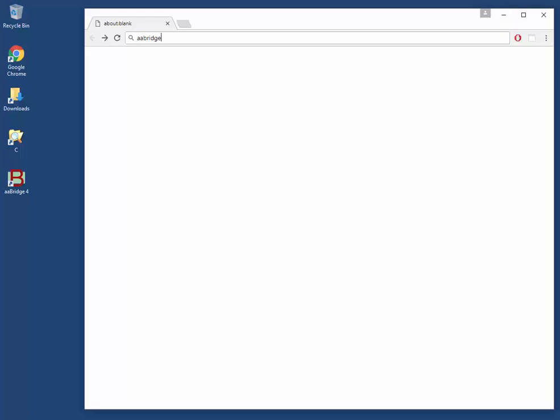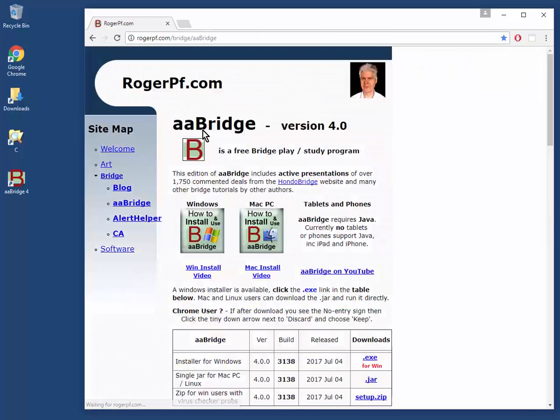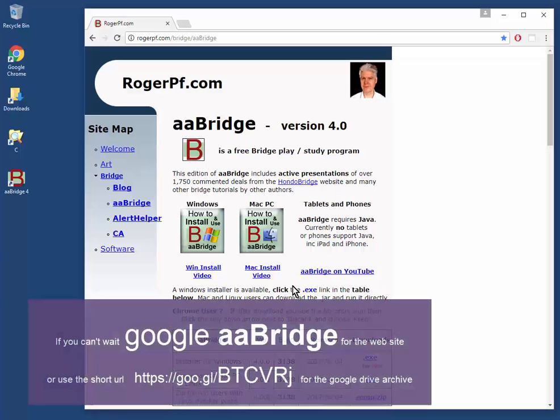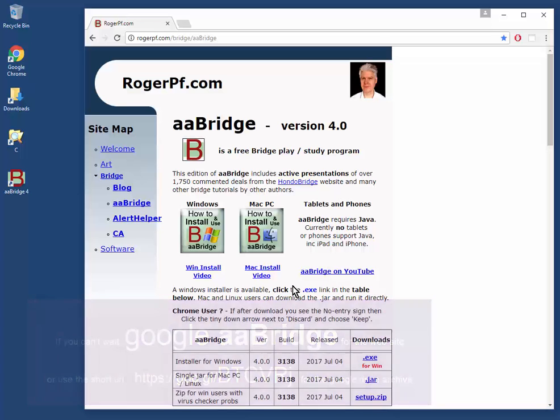To get AA Bridge, simply Google AA Bridge and go to the website. The details are all here and are covered by AA Bridge videos on YouTube. In case there's a problem with the website, there's always the Google Drive files archive. See the shortened link. Thank you for watching.